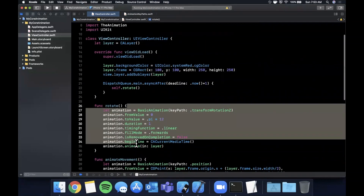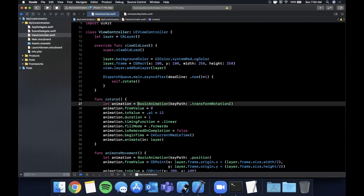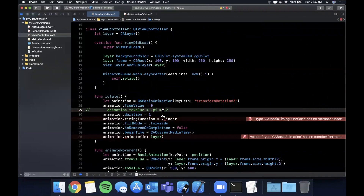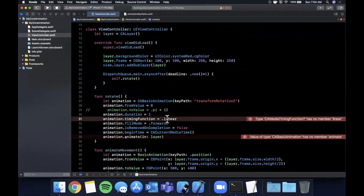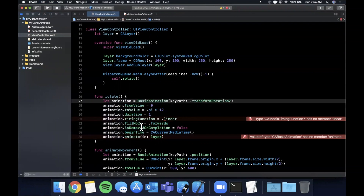To recap: core animation is applied to layers, which are lower-level than UIViews. The type-safe framework ensures you haven't made errors in your code — very similar syntax, but cleaner. Without it, things like the timing function become harder to recall, whereas the framework lets you create animations quickly without wasting time.